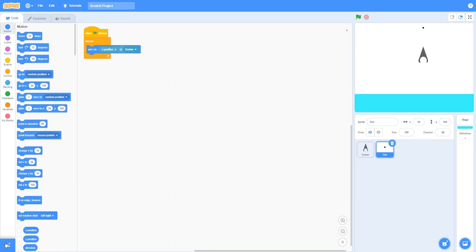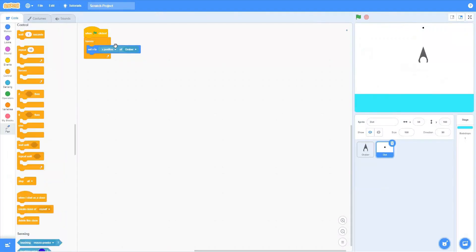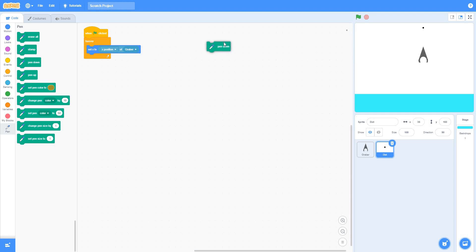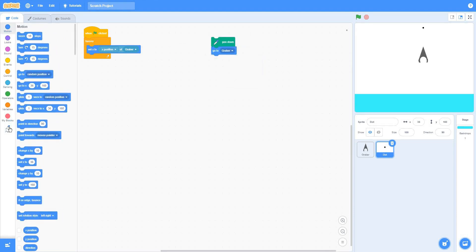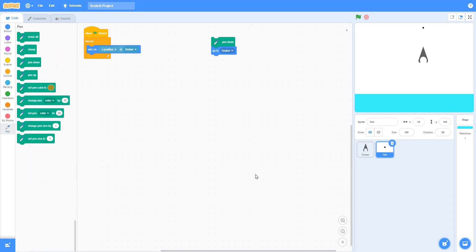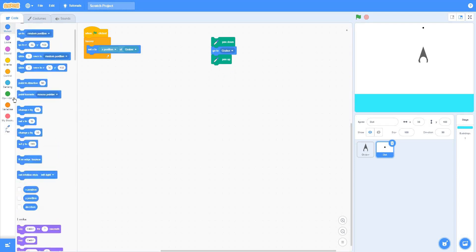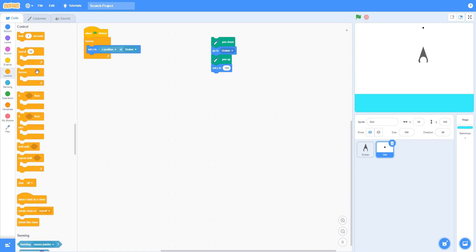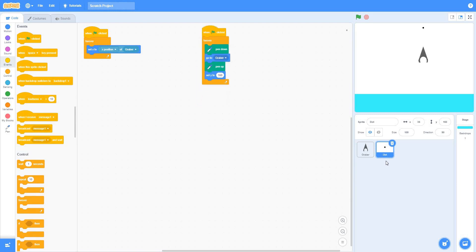Now set x to the blue x position of grabber. Let's add one more extension, we'll add this pen extension. So click that. After that, pen down. Now let's use the pen. At first, it should be down. Now, after that, go to the grabber. So it'll kind of draw one line to the grabber. Then pen up. After that, set y to 60. Forever.